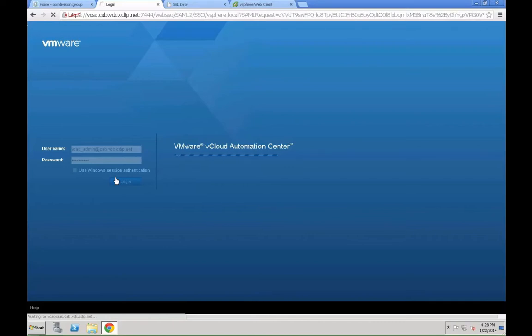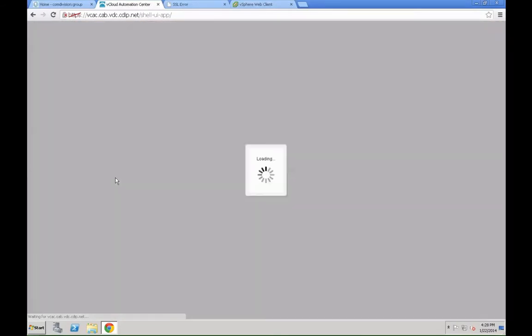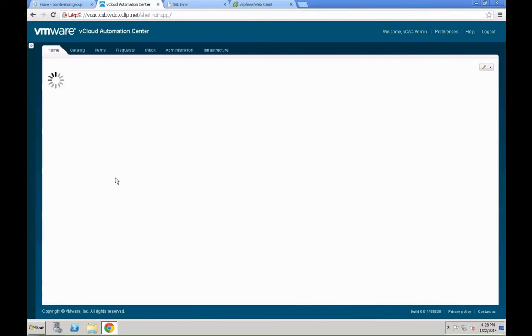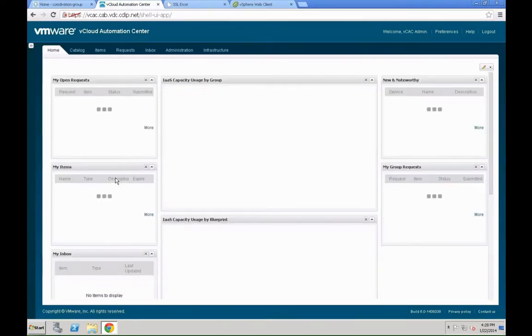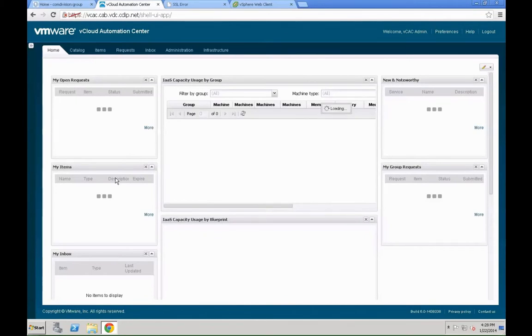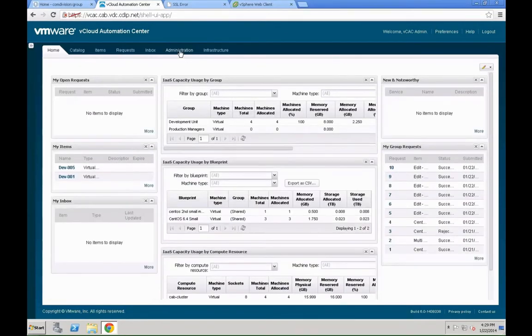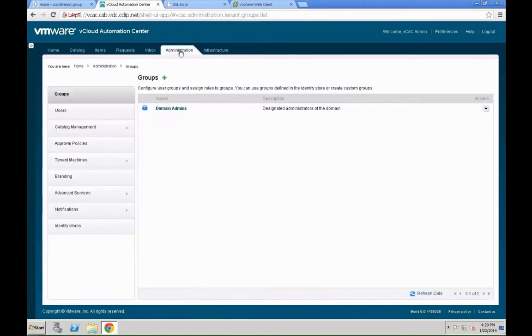Let's get started by logging into the system. To enable the advanced services designer, there are a couple of steps you need to follow. First of all, you need to enable a group to become a so-called services architect. Without that, that tab doesn't even show up in the system.